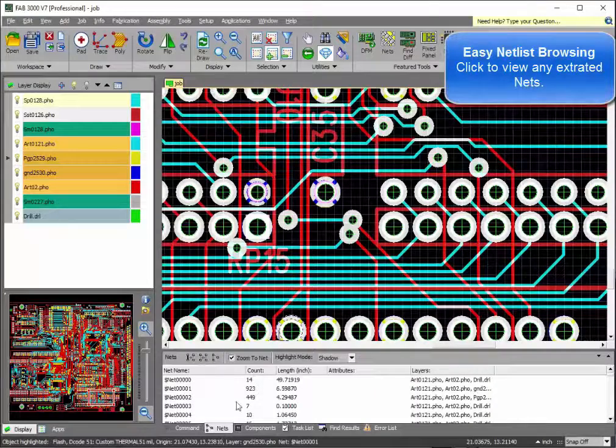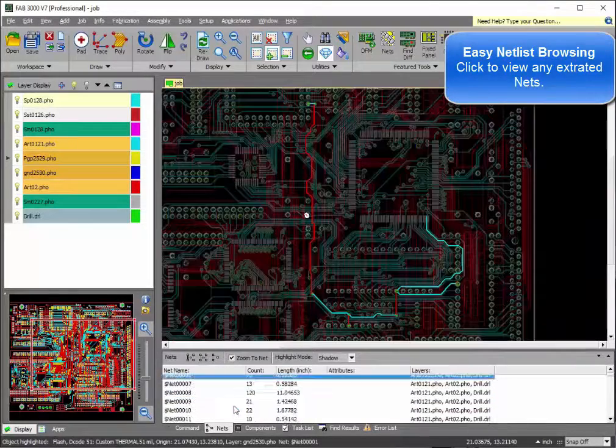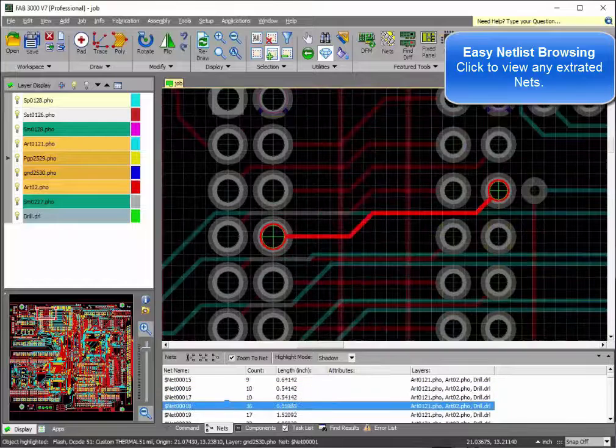To view nets, just click on any net and it will be highlighted in the FAT3000 screen.